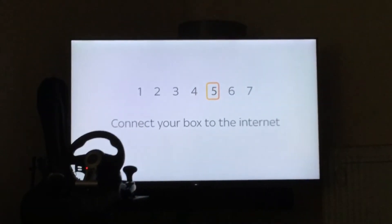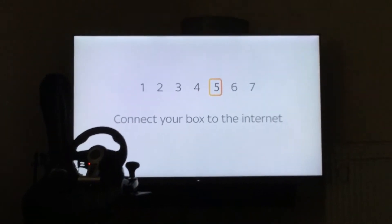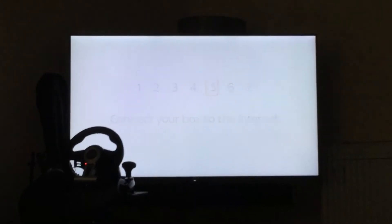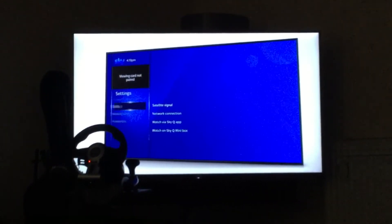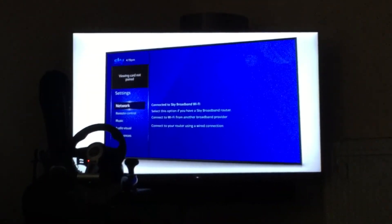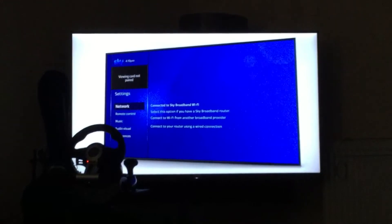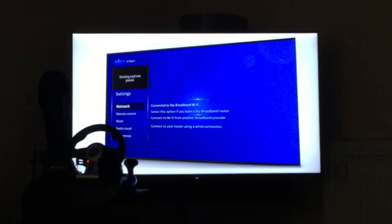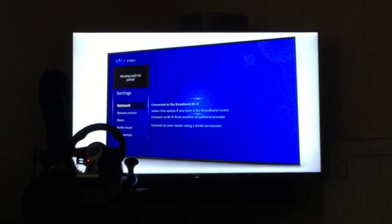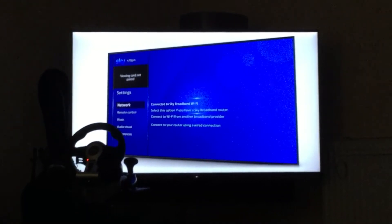Connect your box to the internet by going to settings, set up network. Select your Wi-Fi network and follow the on-screen instructions.